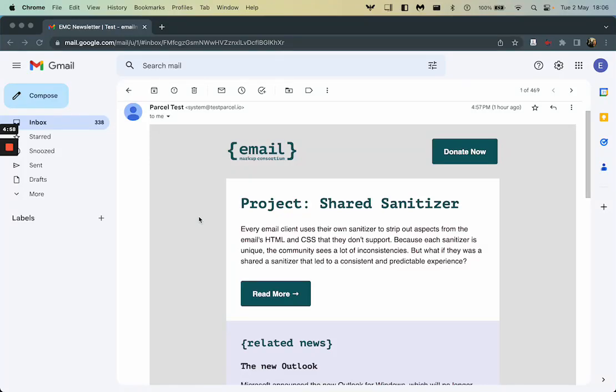Hi, I just want to give you a quick rundown of the email reader view plugin built by the Email Markup Consortium.